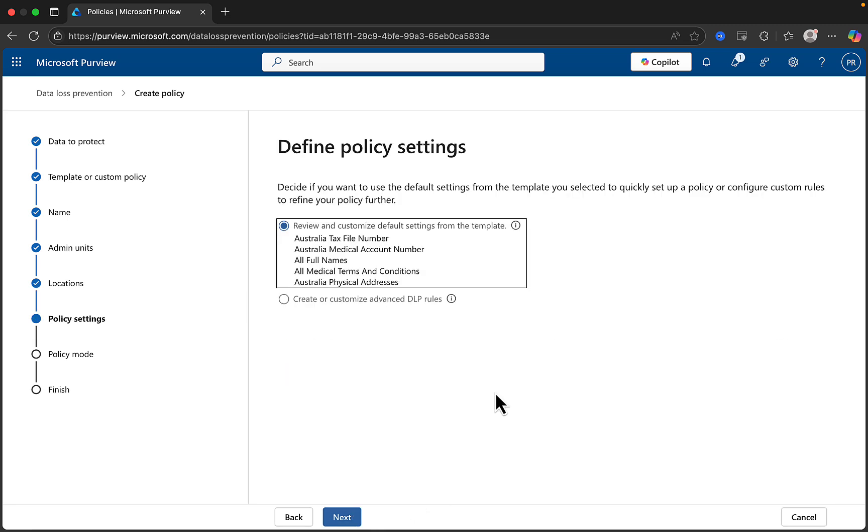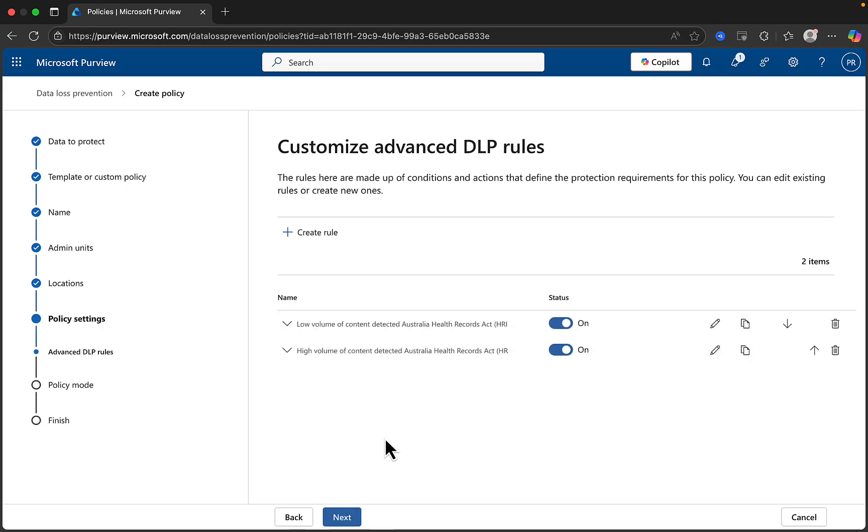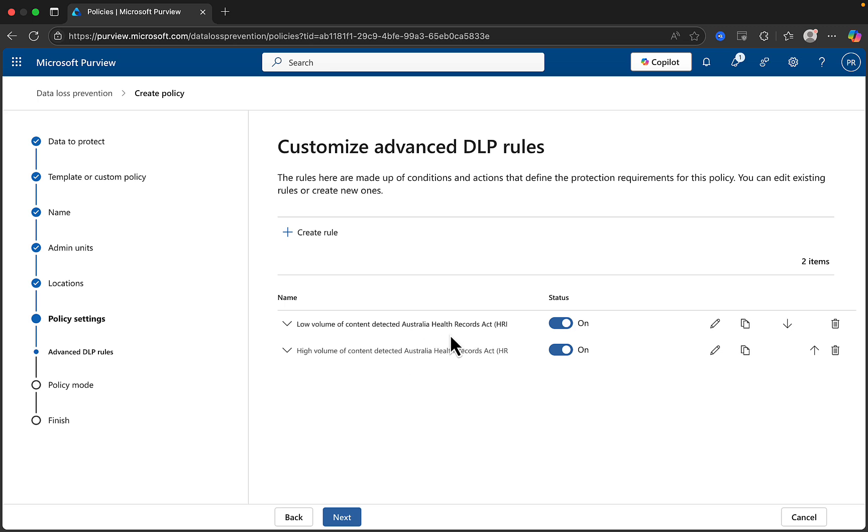When defining the policy settings, you can choose to proceed with the basic set of rules, or create and customize advanced DLP rules. I will select the advanced option and click Next. And this takes you into this option here, where you can see two options in the rules that we have to work with. We have a low volume of content detected, and we have a high volume of content detected as well. The low volume of content detected will be instances of 1 to 10, and then the high volume of content will be instances 10 and upwards. And you can tune the rules appropriately depending on this volume of content, going more aggressive and more restrictive with the higher volume of content that is detected.